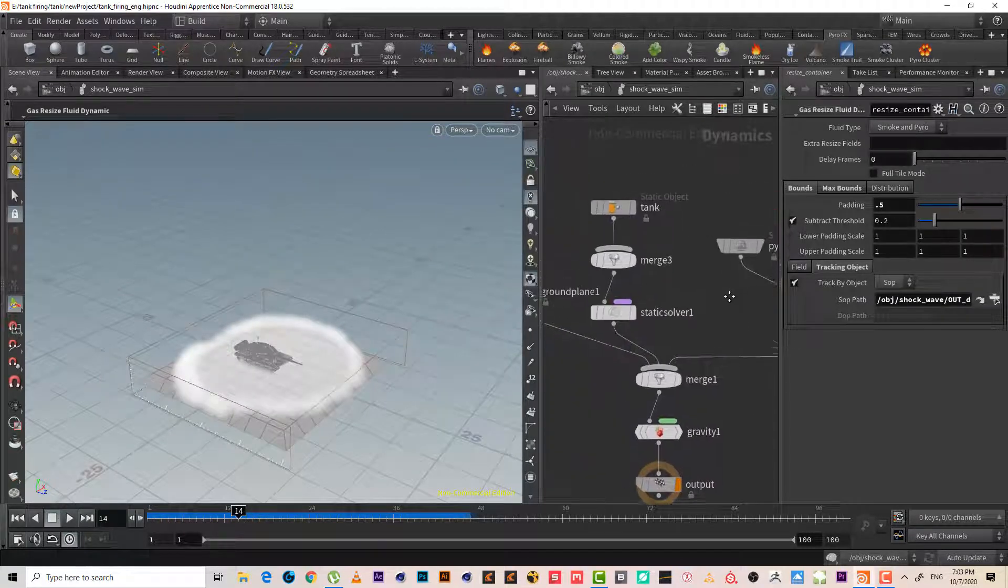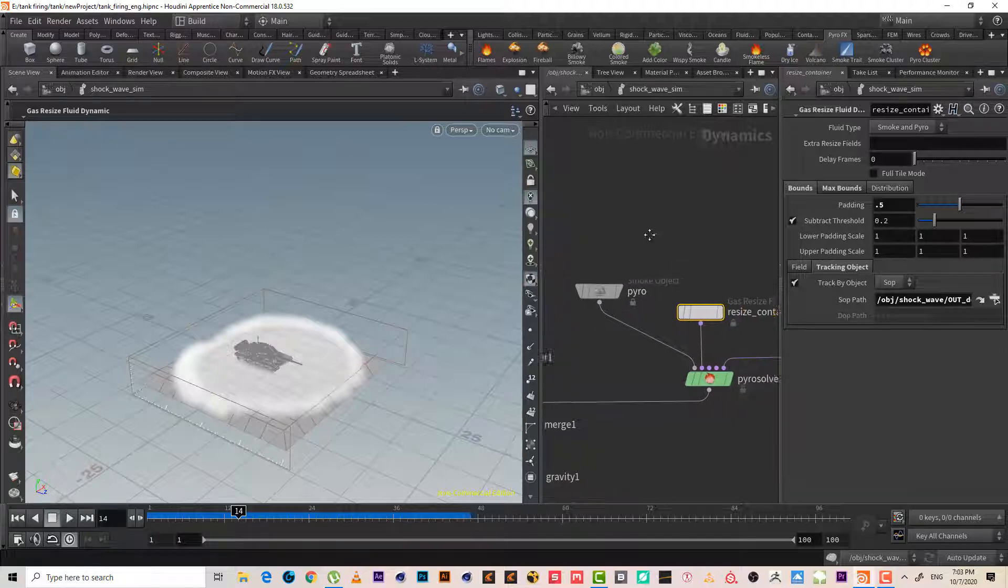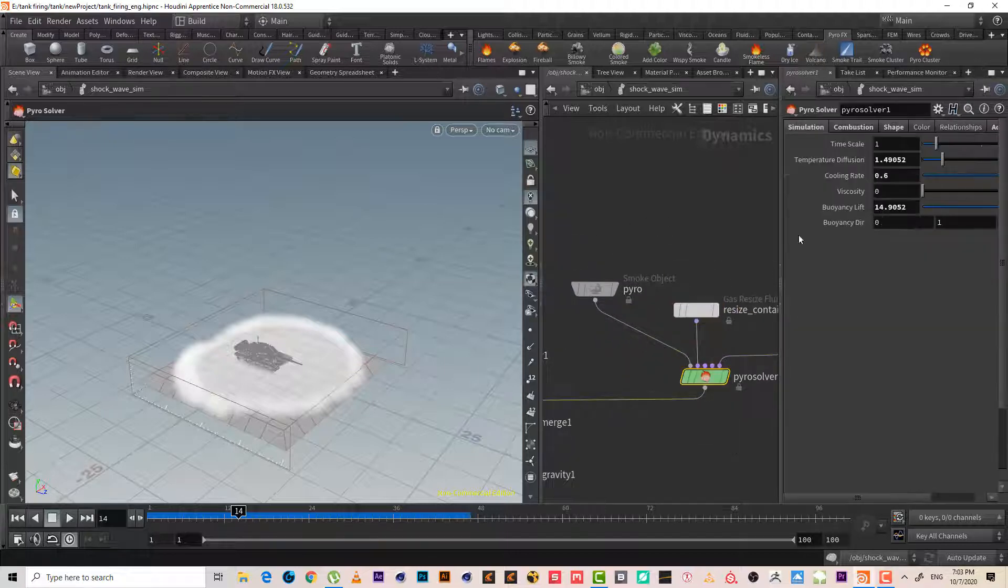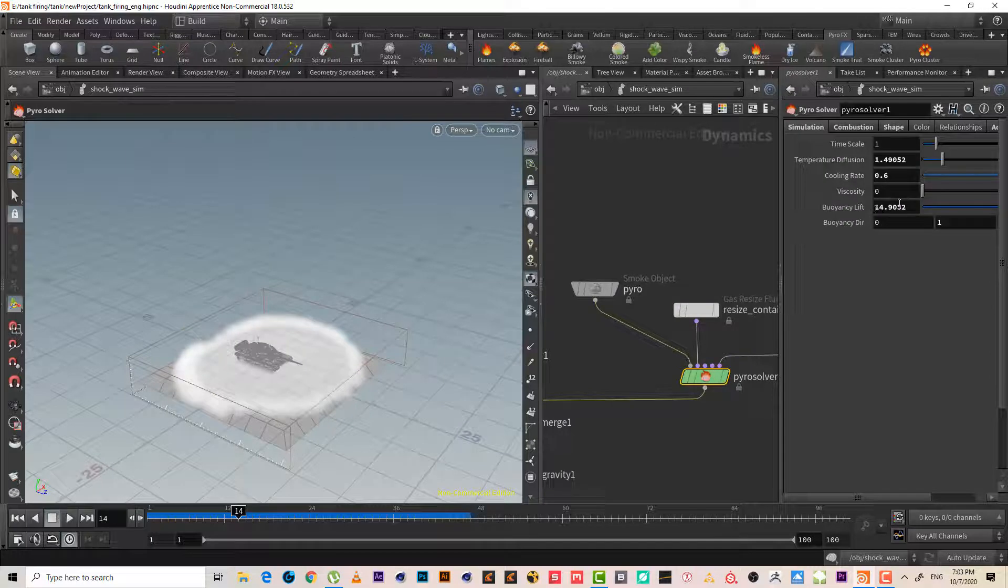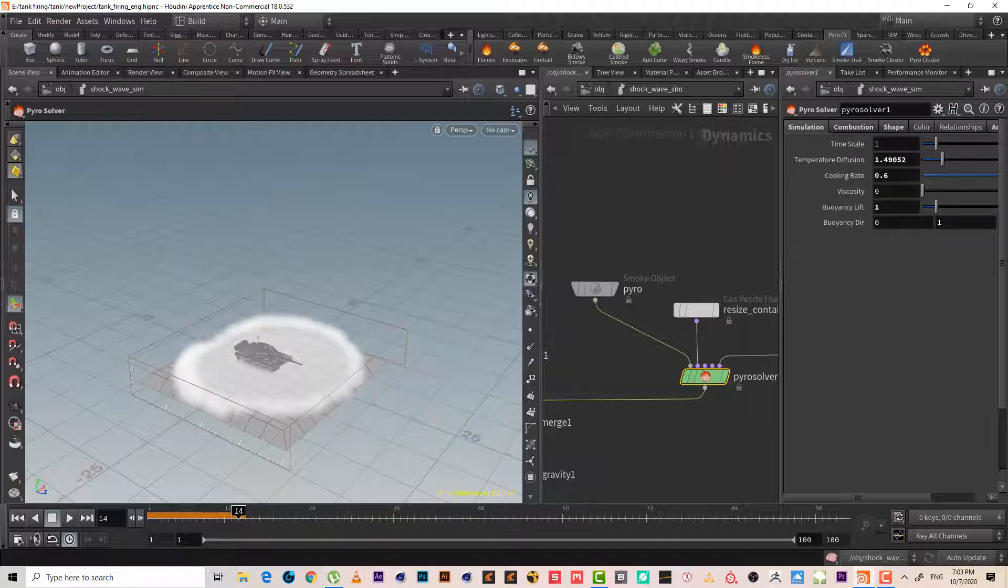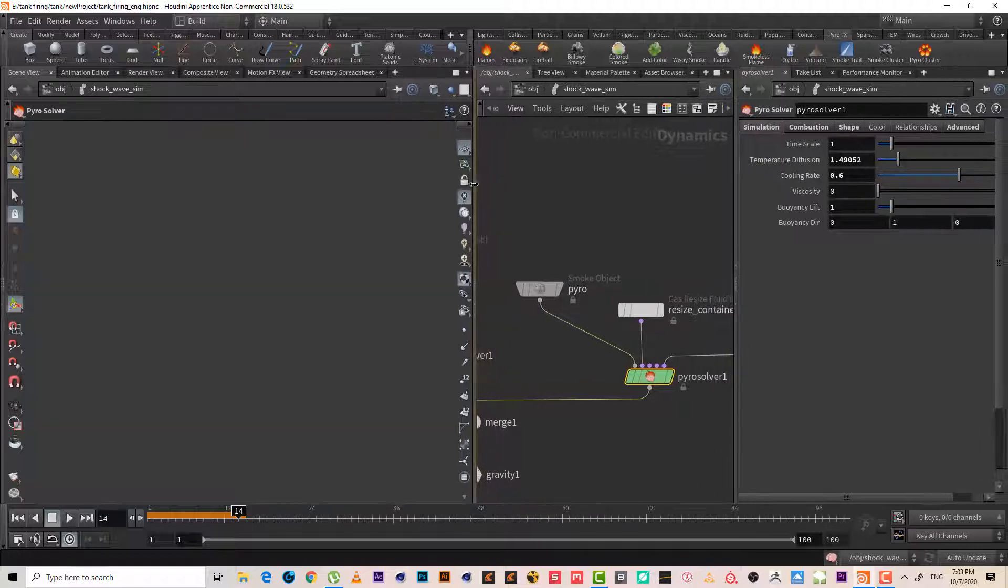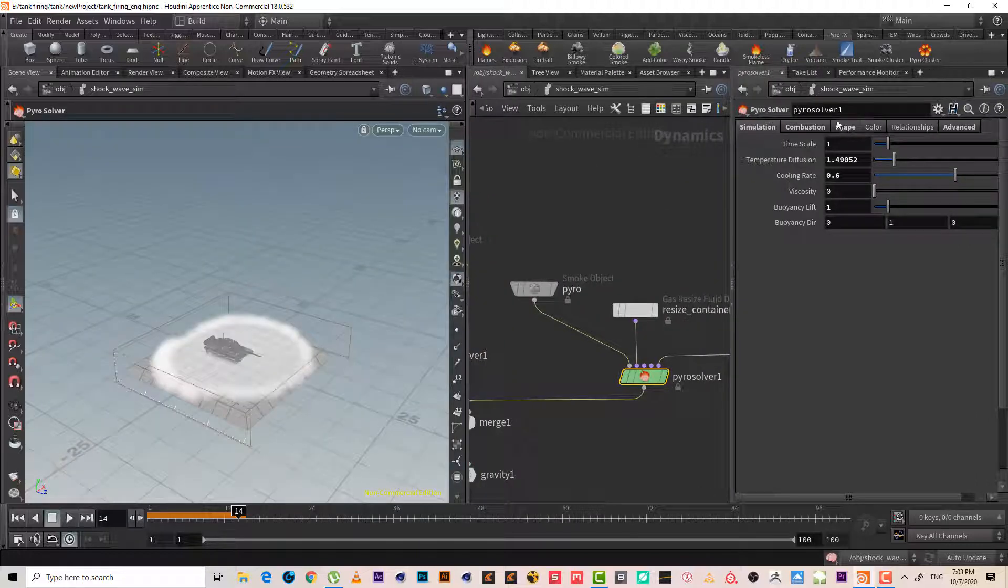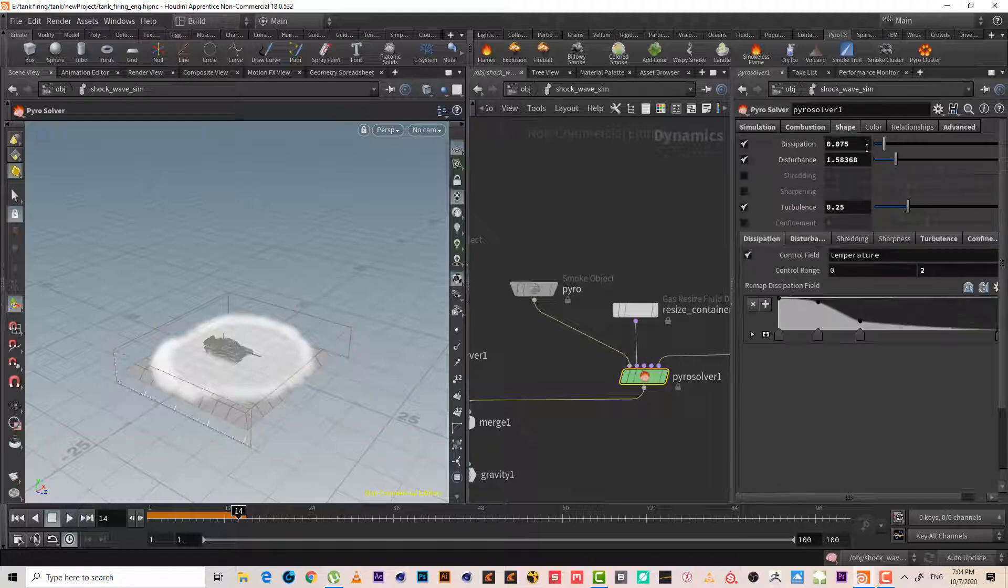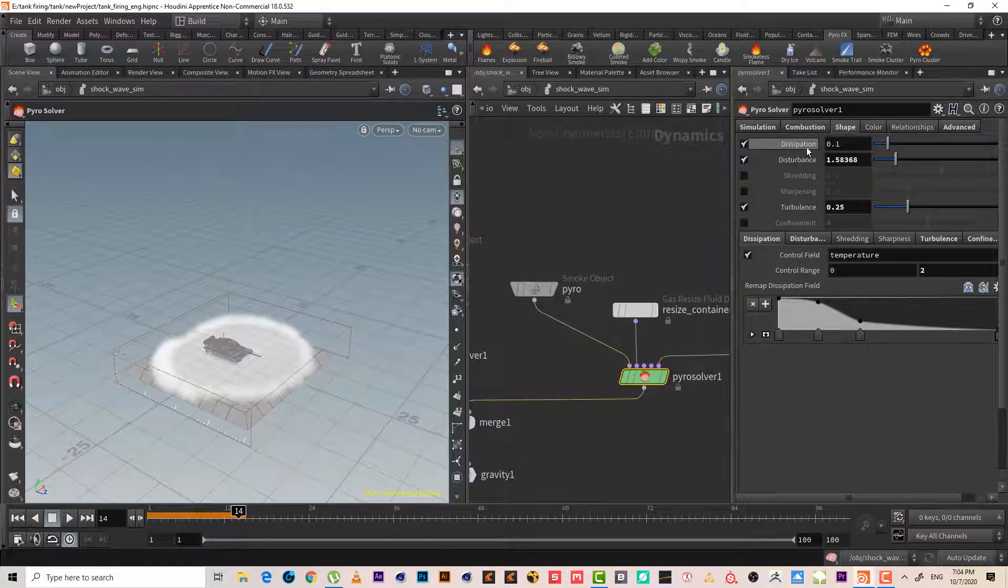Let's see what we have so far. Bounce, I don't need bouncy left, maybe one. I don't need a lot of bouncy left. Time scale I'll leave it. Temperature diffusion, I don't know why it's always like that, temperature diffusion like this. Shape. I wanted to dissipate very fast.